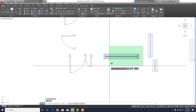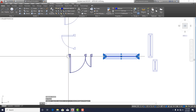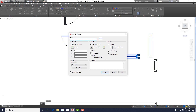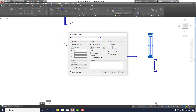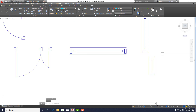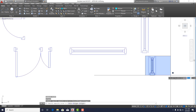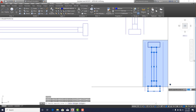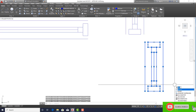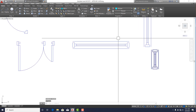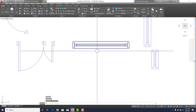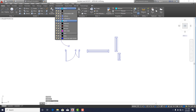Now for the windows: select each window and use the Block command. Label the first one W1, click OK. Then W2, click OK. Finally, select the last window and block it as W3, click OK. All elements are now acting as single entities.